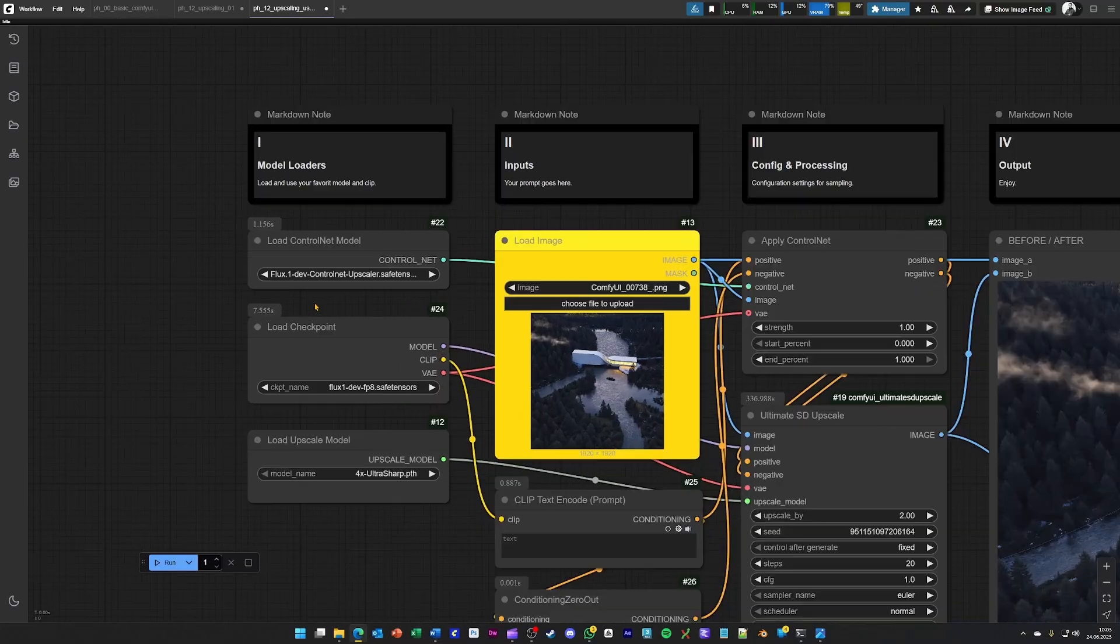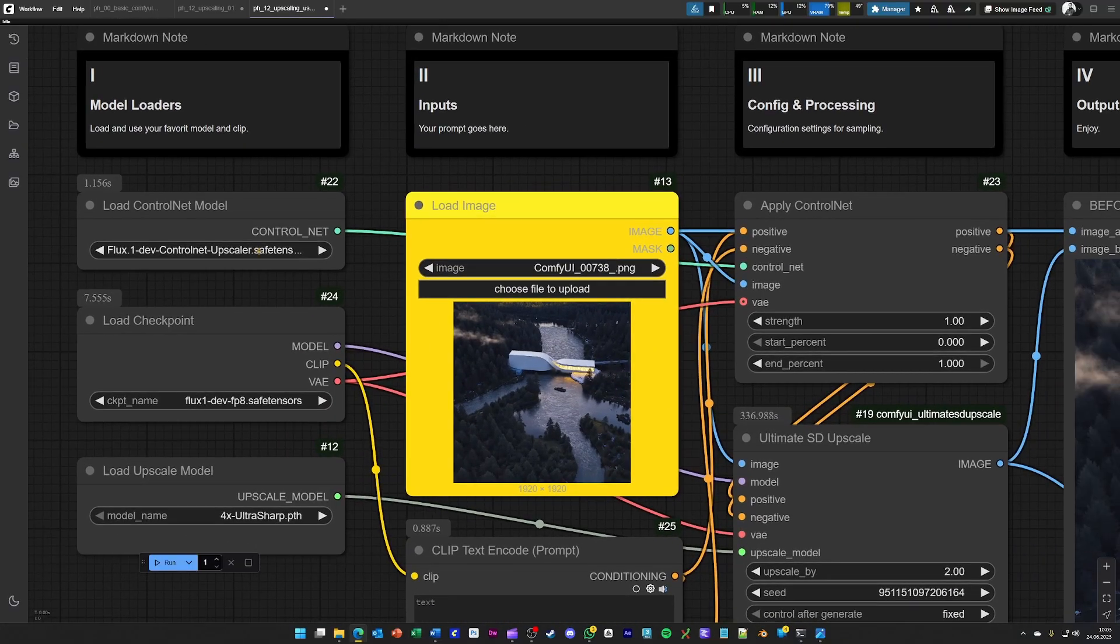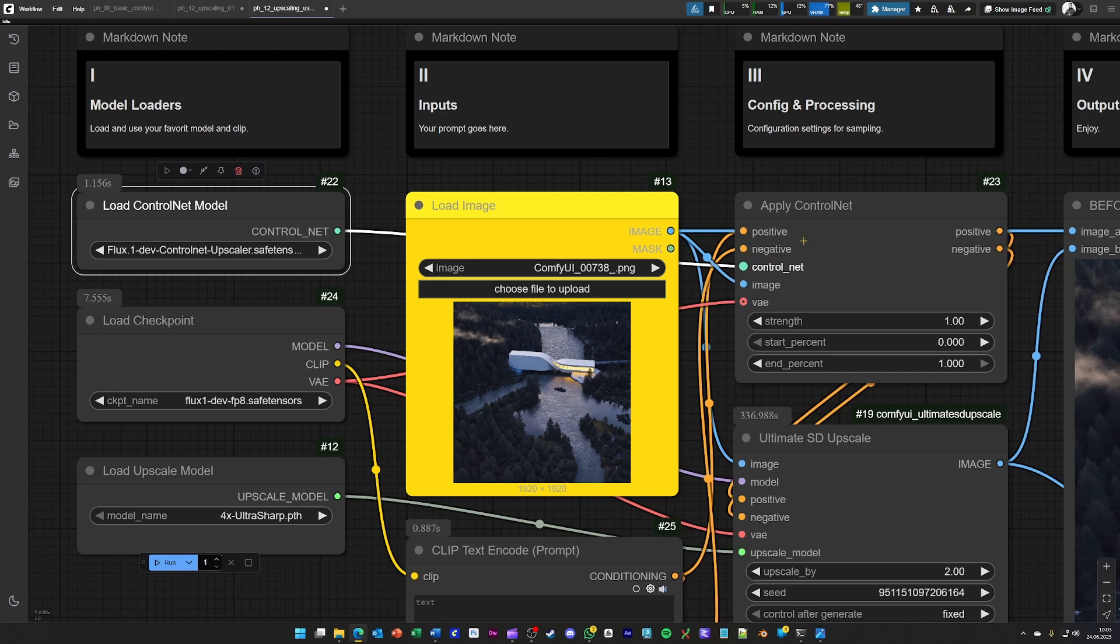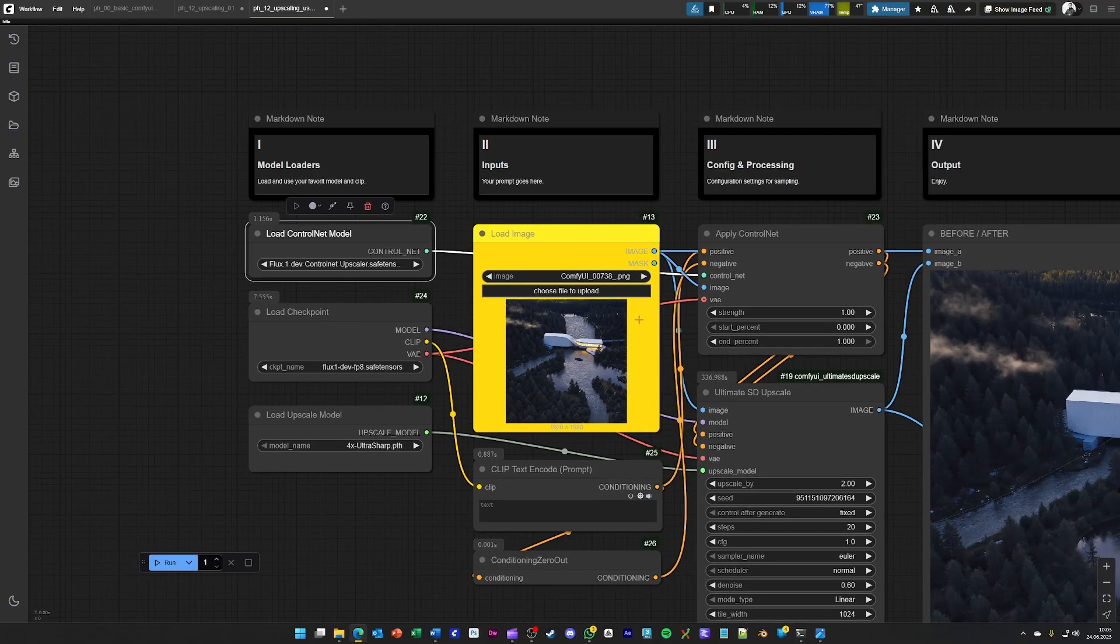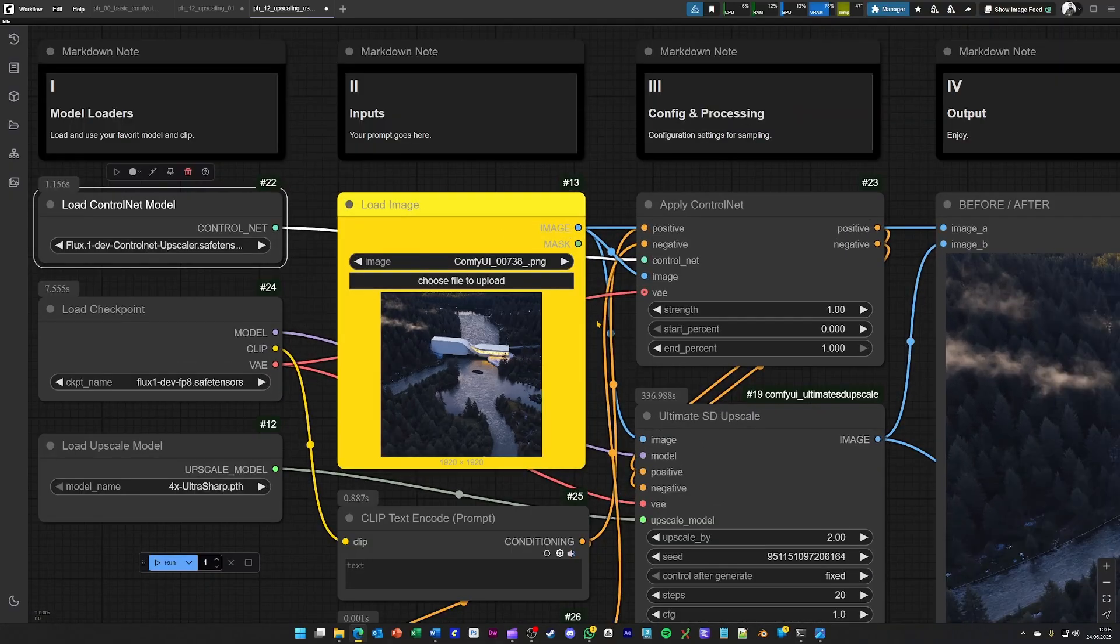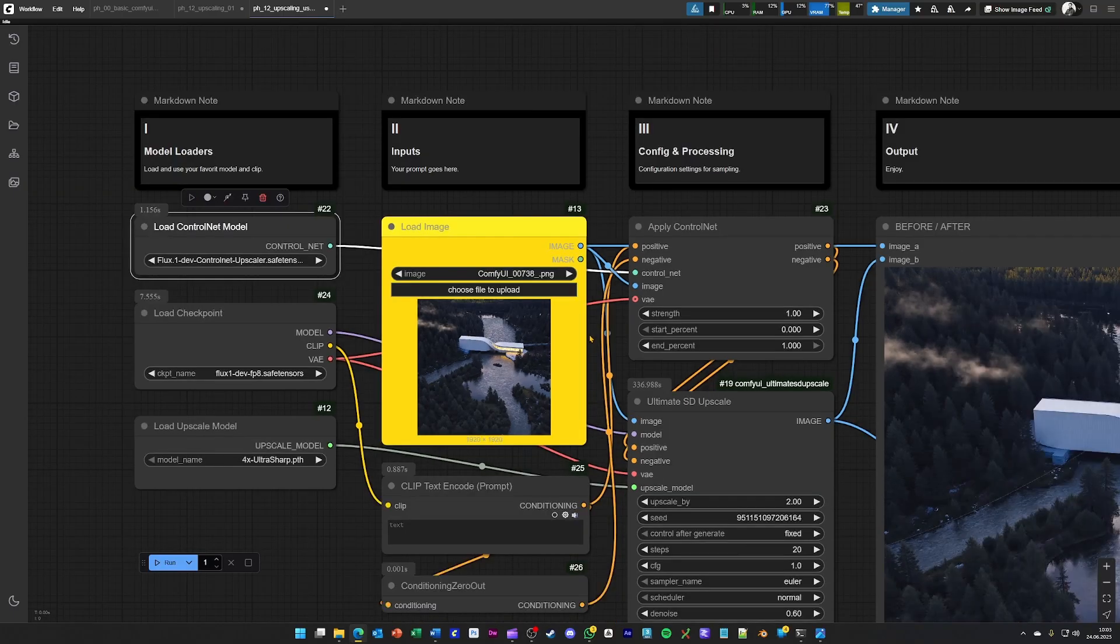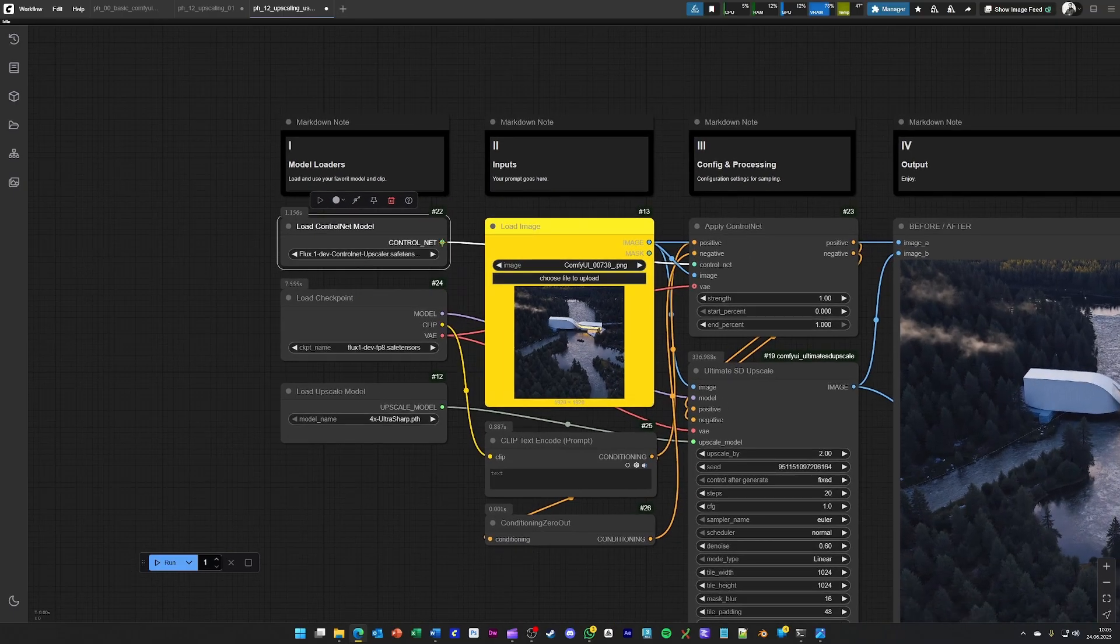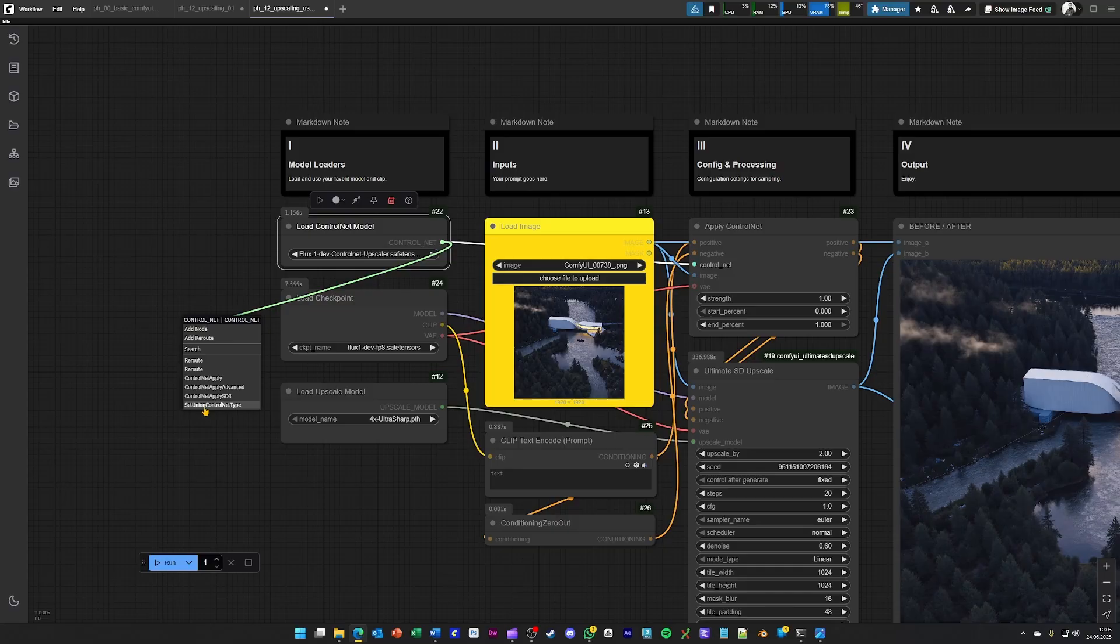And if you have a look over here, we have loaded a control net into it. If you put this control net into the apply control net node like you see it's done here, the control net will automatically assume what you are trying to achieve.